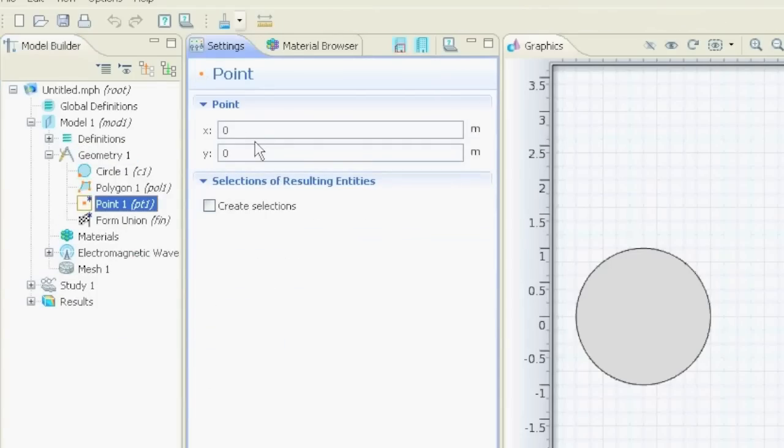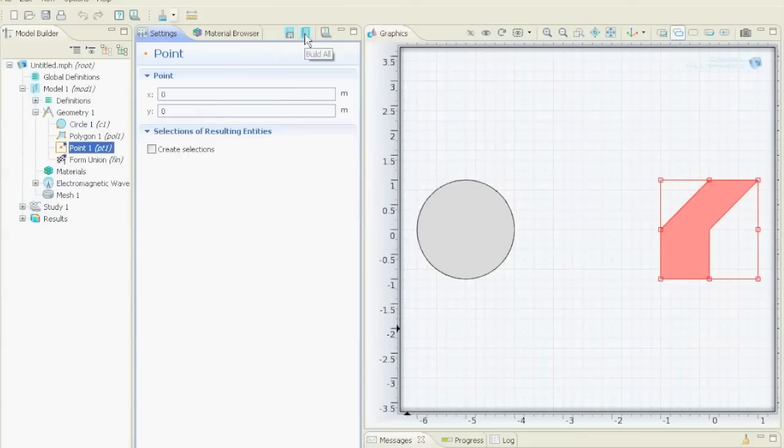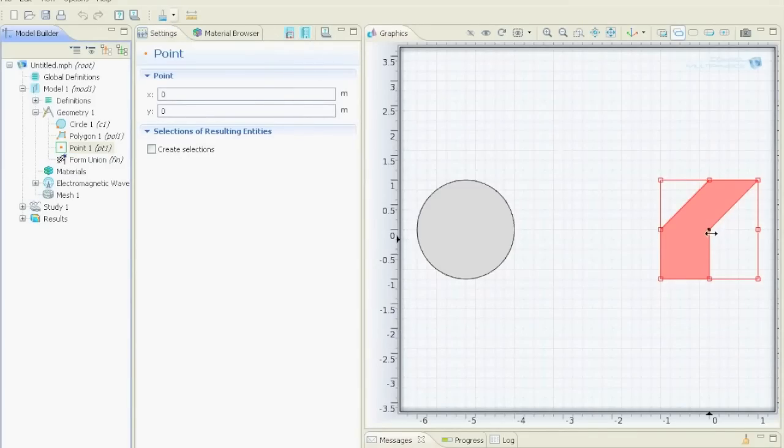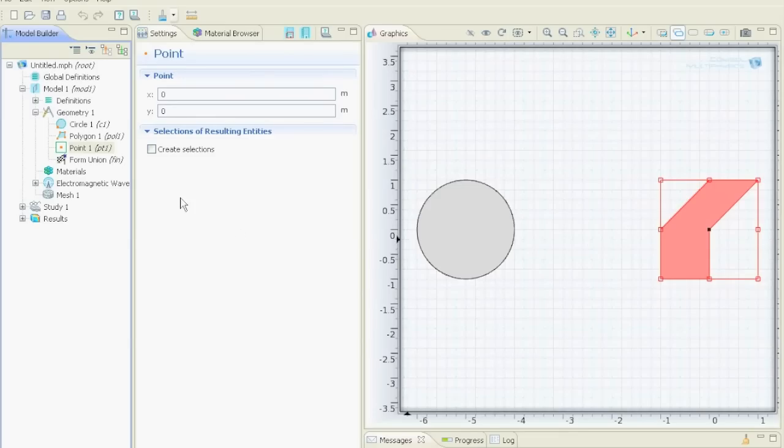And it will ask us where should it put the point. We say 0, 0, build all, and this is the point here. It went to 0, 0. And if we drew it, then later we can select it as a point and actually use it.